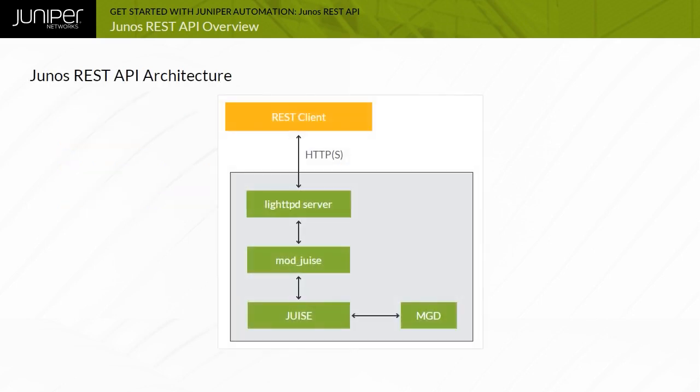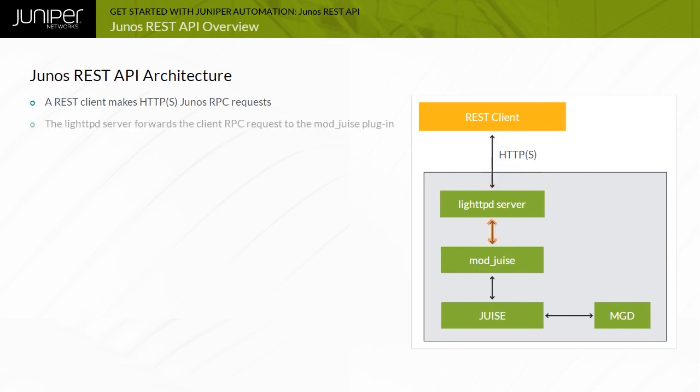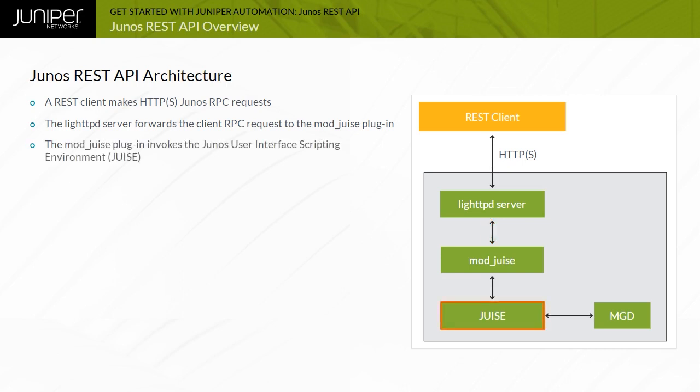After the REST service is enabled in the Junos configuration, a Lite TPD web server launches and begins listening for incoming connections. When a request is received, Lite TPD processes the HTTP GET or POST request and passes the data onto the MODJUCE plugin. The Junos user interface scripting environment, or JUICE, is invoked to process the Junos RPC and the included authentication information.